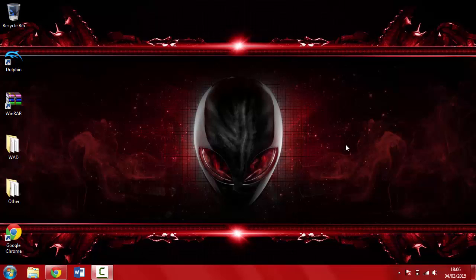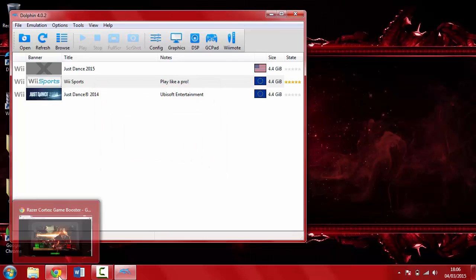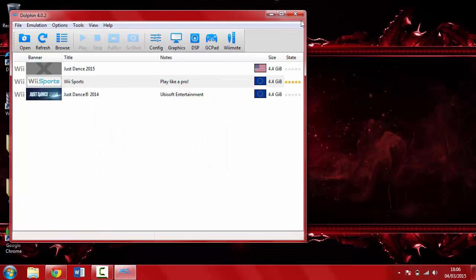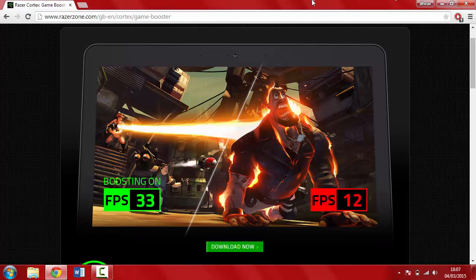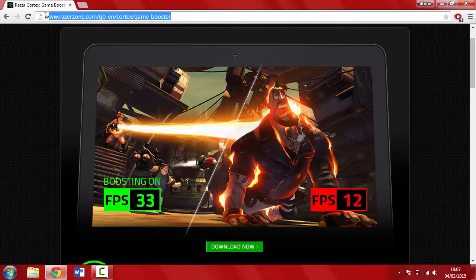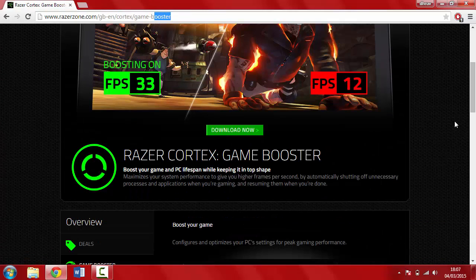Hello YouTube, today I'll be showing you how to speed up your FPS, frames per second, on the Dolphin emulator 4.2. First, you're going to go to the link in the description and download something called Razer Cortex game booster.